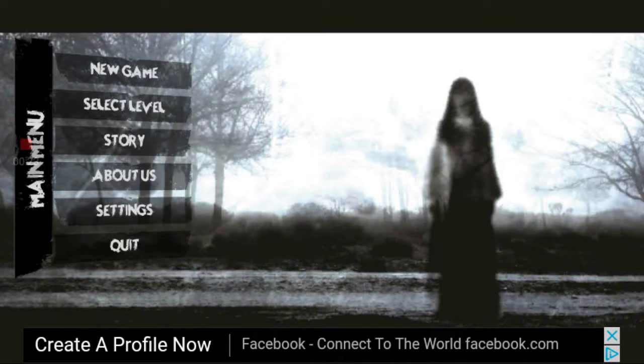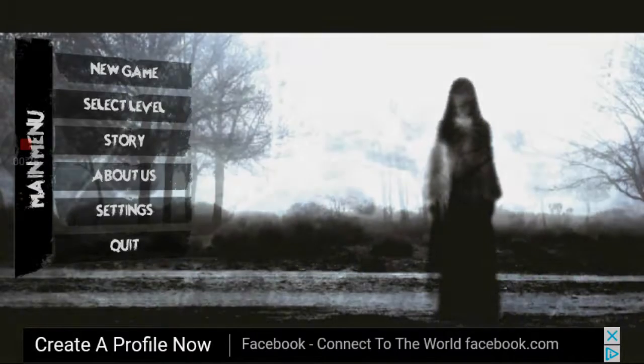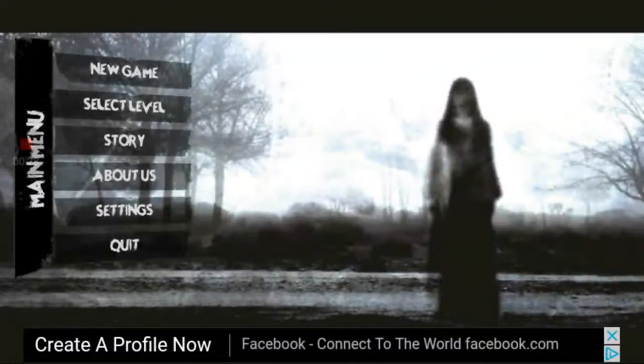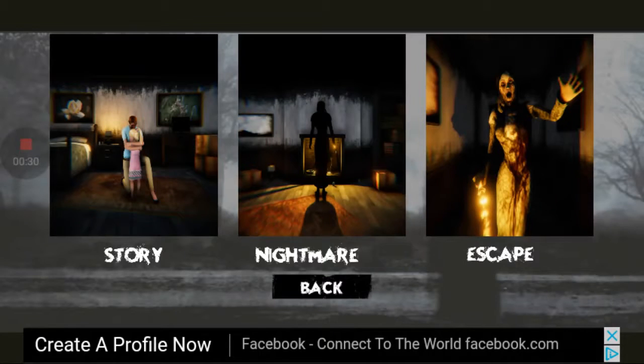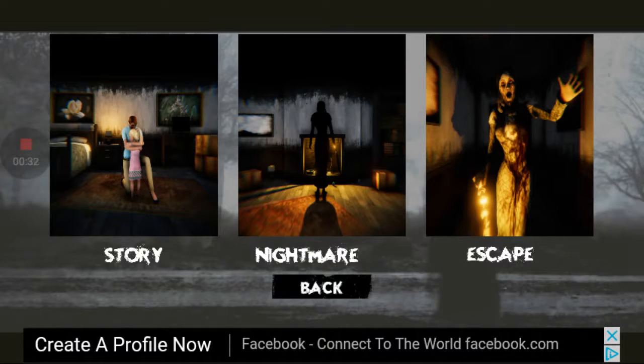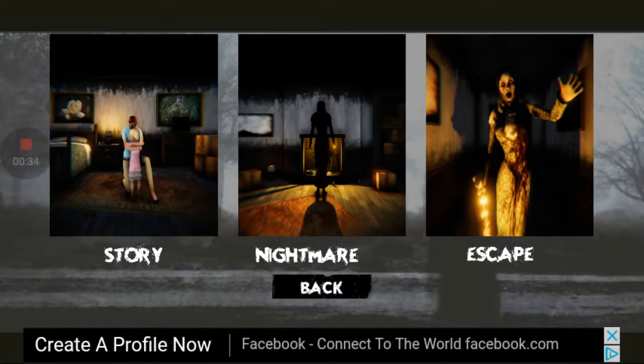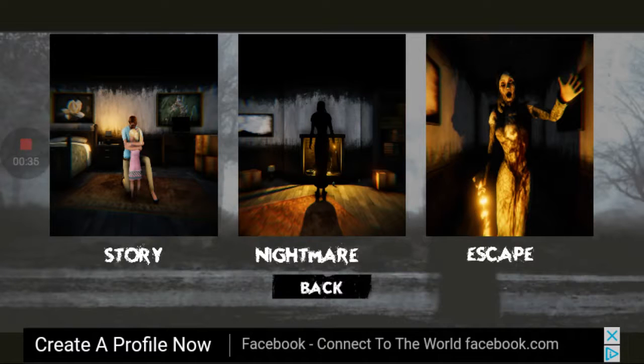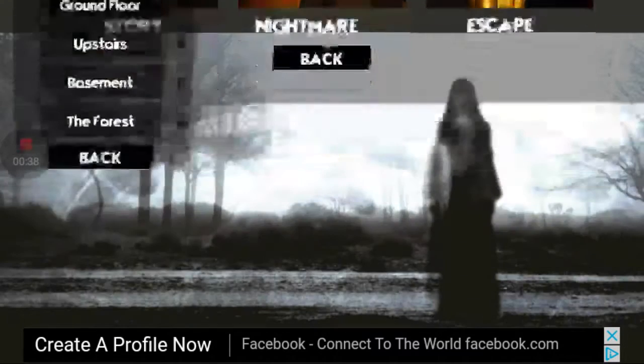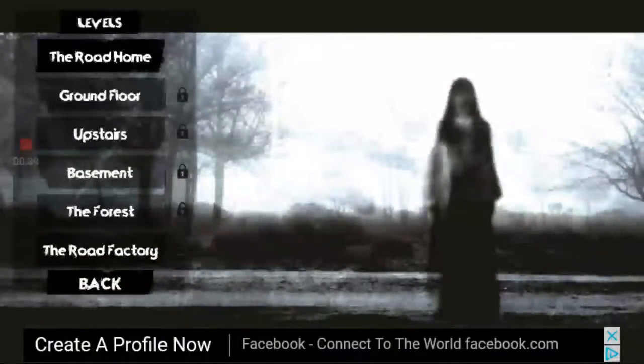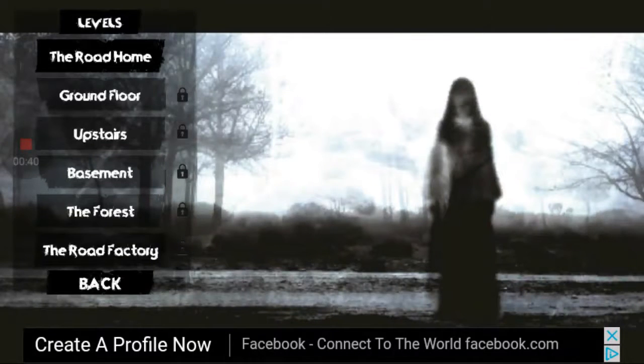So yeah, let's hop into it. Hold on, oh man, my screen went black. Okay, so story, nightmare, or escape? Let's see here, let's just pick story.